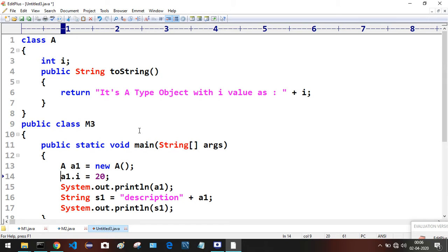Let's observe the output. This toString — we already know it is one of the 11 methods available in the Object class. We have overridden it in Class A according to our requirement, which is to return the content rather than the address of the object.